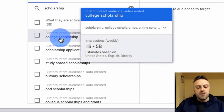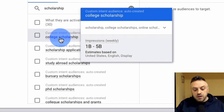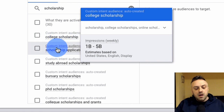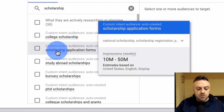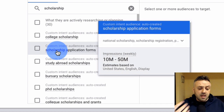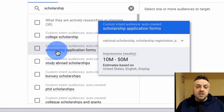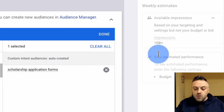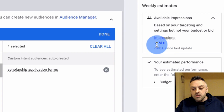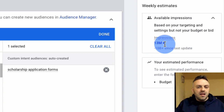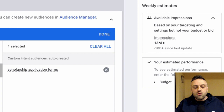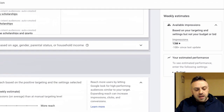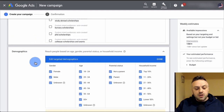Type 'scholarship' in the audience search. You'll see 'College Scholarship' with 1 billion to 5 billion weekly impressions — way too broad — and 'Scholarship Application Forms' with 10 million to 50 million impressions, which is much better and more specific. Select 'Scholarship Application Forms.' On the right side you'll see impressions drop from 10 billion down to 13 million, which is much more workable for us.